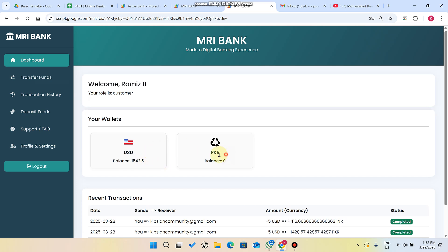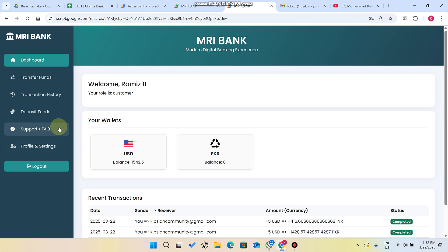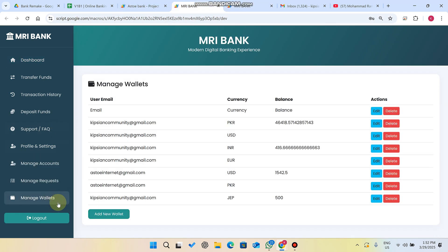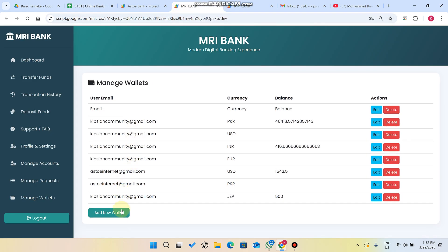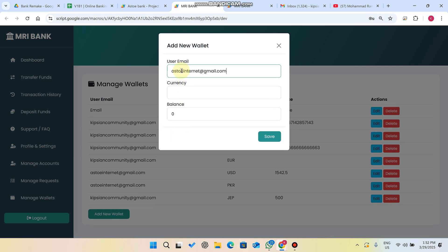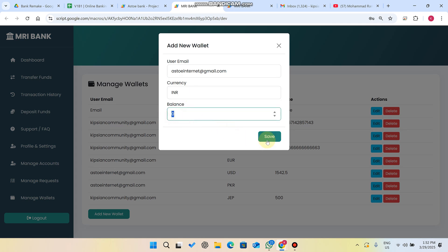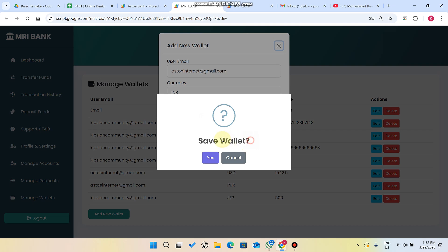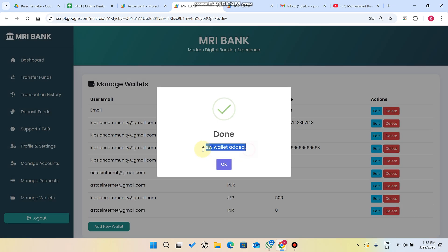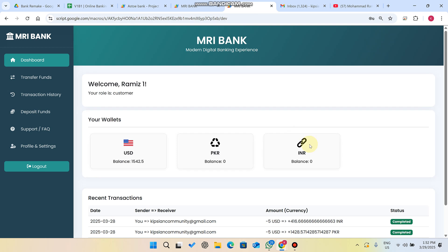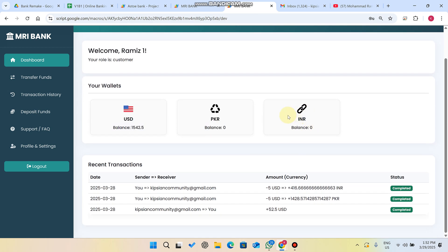If we need to activate Indian currency for this user, we go to the admin side, go to Manage Wallets, copy this user's name, click on Add New Wallet, paste their user email, set the currency symbol and balance to zero, and click Save. A confirmation popup appears — confirm save — and the new wallet is added successfully. Now when we go to the user, we can see they now have Indian Rupees currency supported.